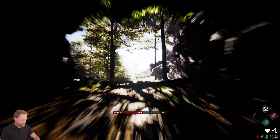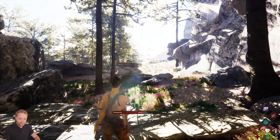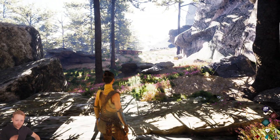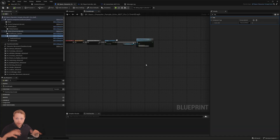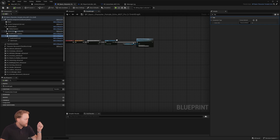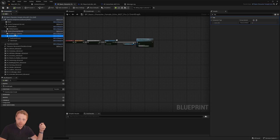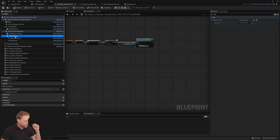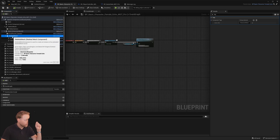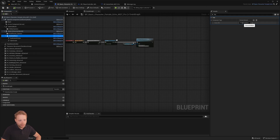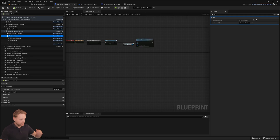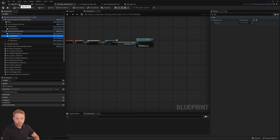Something to note for Shadow Step: with some abilities we hide the character itself, just like what you saw with Shadow Step. If you have multiple skeletal meshes on your character, make sure that the one you want to make visible or invisible has the tag 'Character Mesh' on it, so that it is correctly shown and disabled.